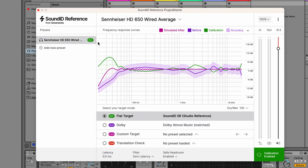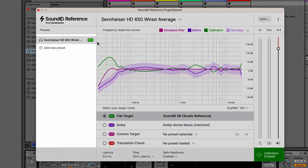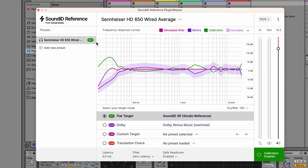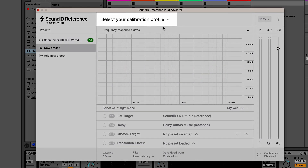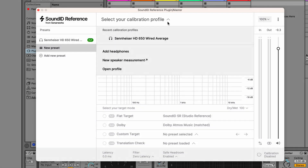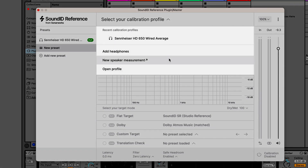You'll also notice that a new preset has been created in the left-hand sidebar. A preset contains our chosen calibration profile along with the settings we've designed for it. Let's create a new preset and load the speaker calibration profile. For speaker calibration, a profile has to be created using the SoundID Reference measure app and a measurement microphone.